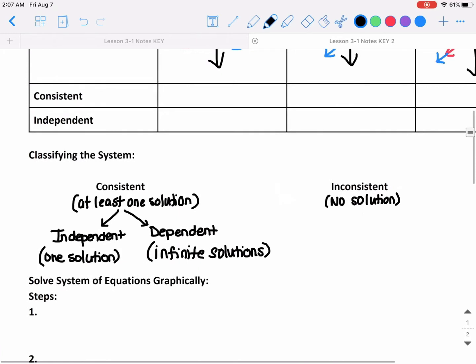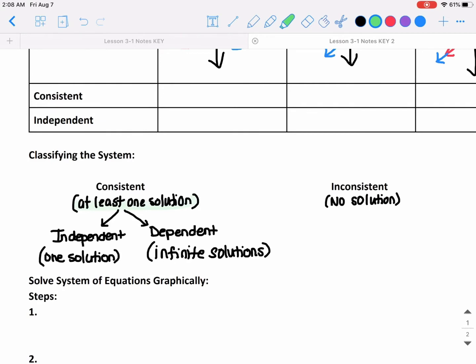Just to go over that again: consistent means at least one solution, inconsistent means no solution. If I categorize something as consistent, I need to also say if it's independent or dependent. Independent means there is only one solution; dependent means there are infinite solutions.